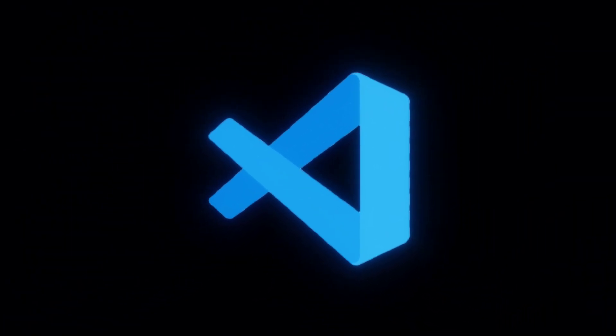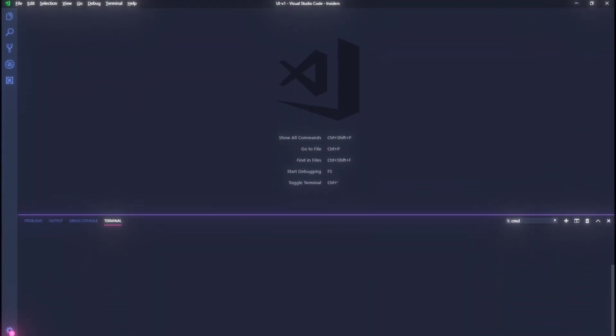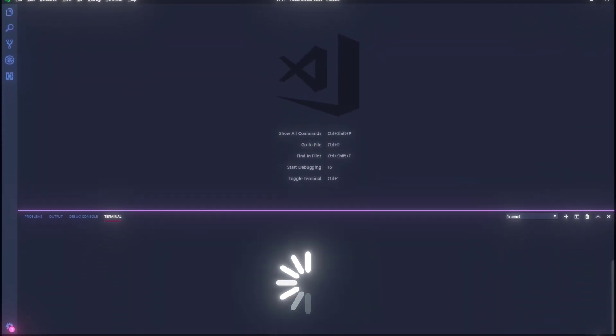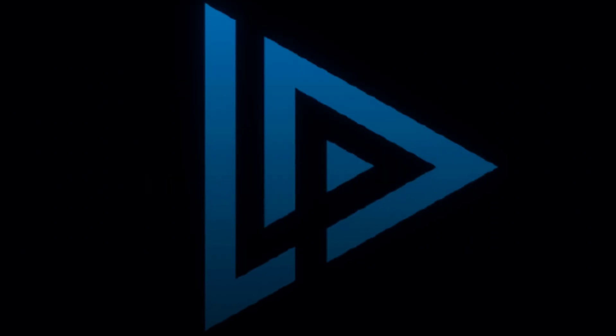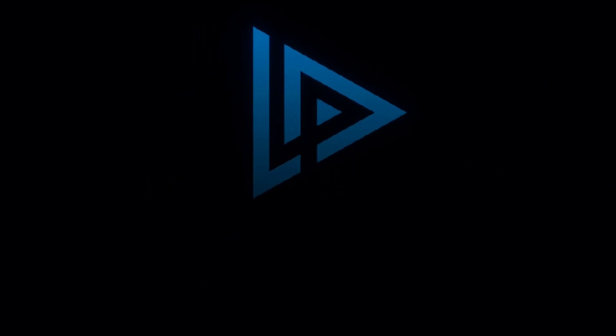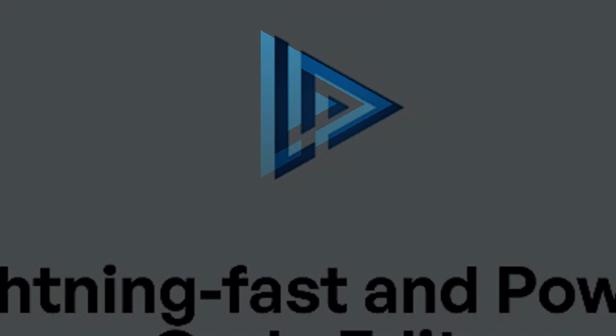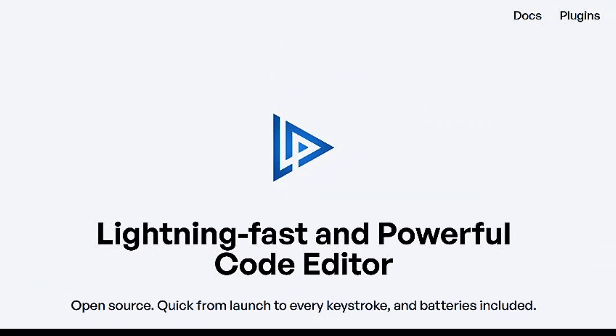Is your VS Code taking a coffee break again when you open a big project? Let's meet Lapsi, the Rust-powered code editor built for speed and simplicity.